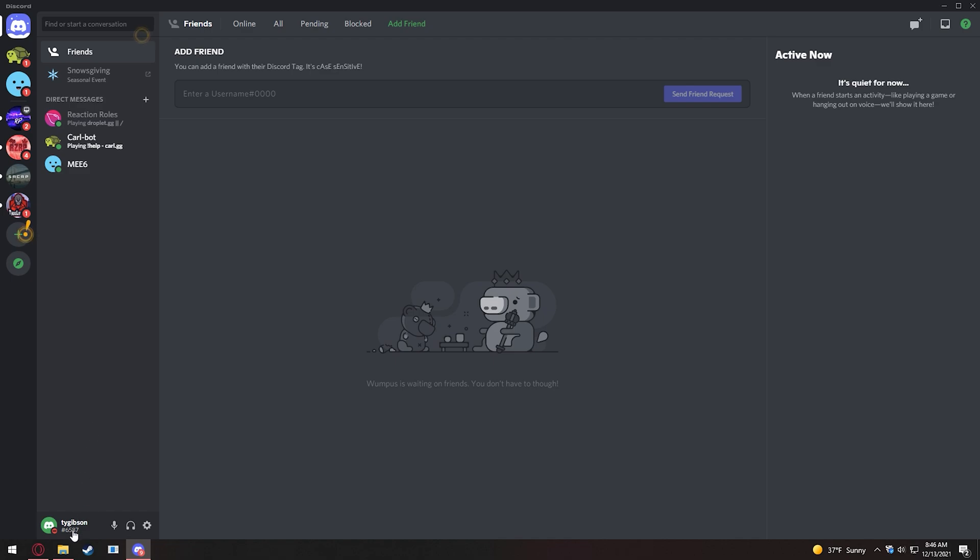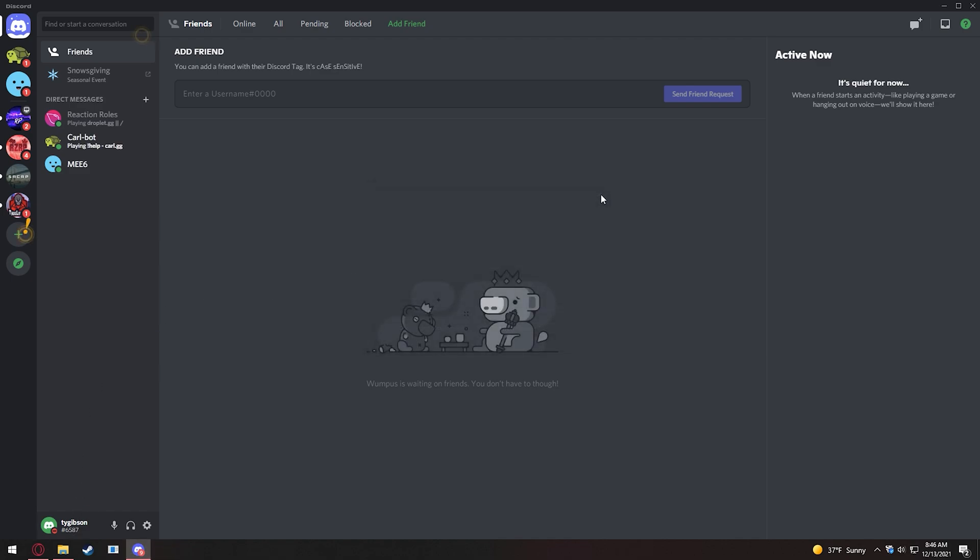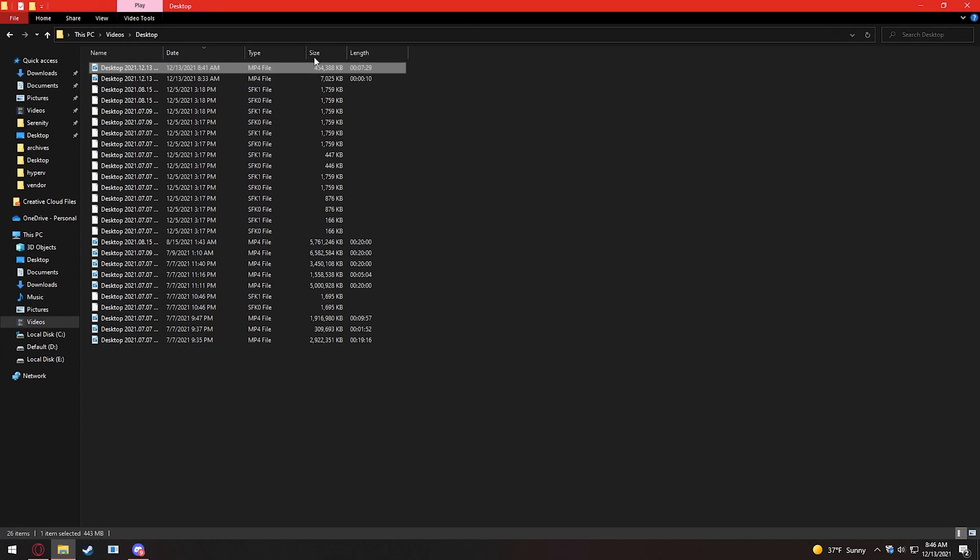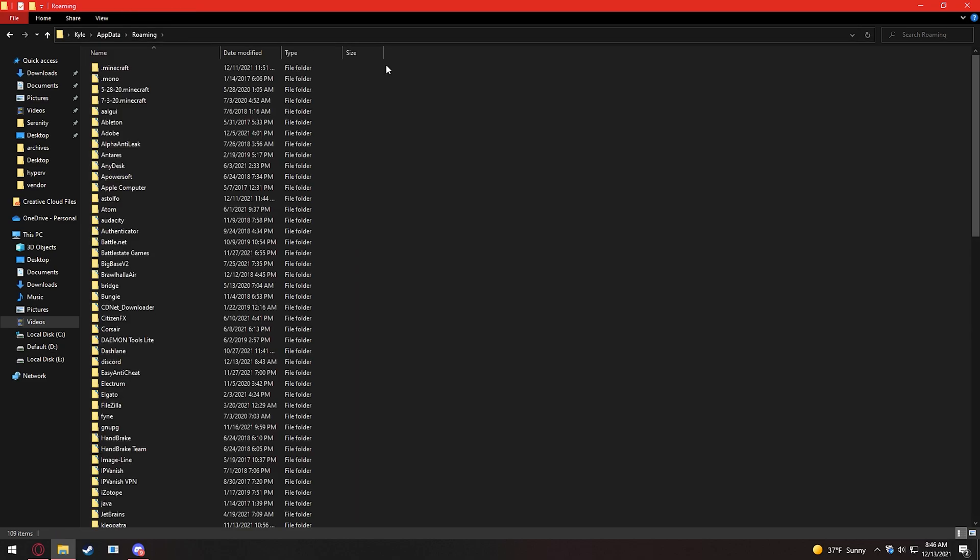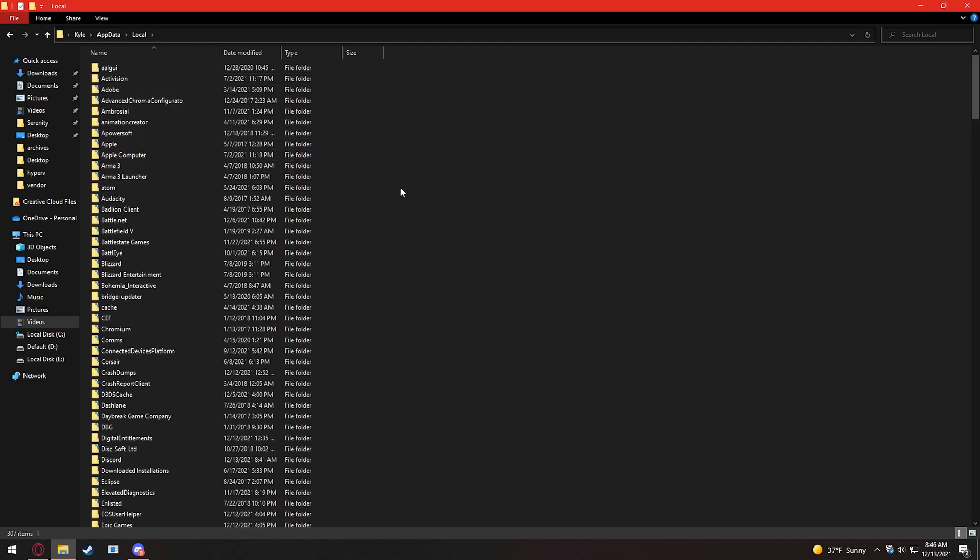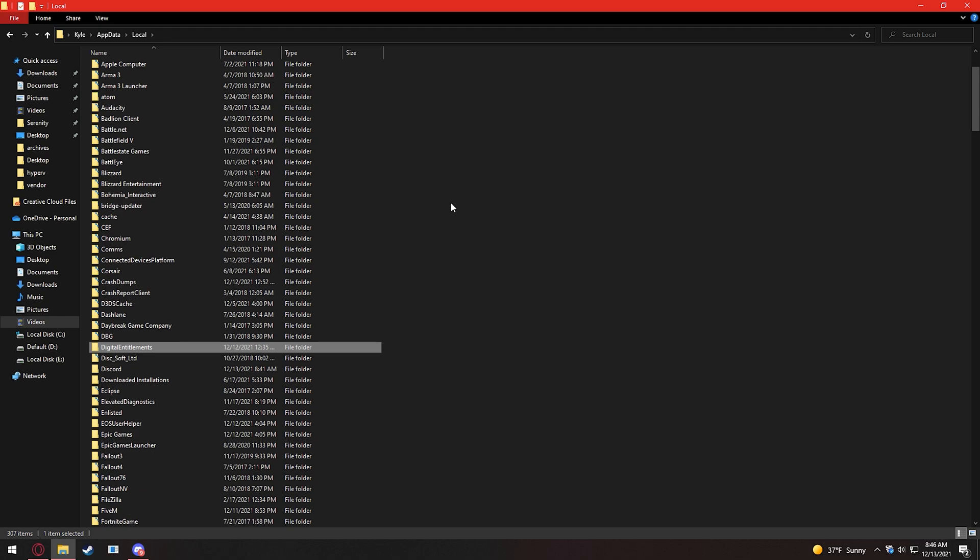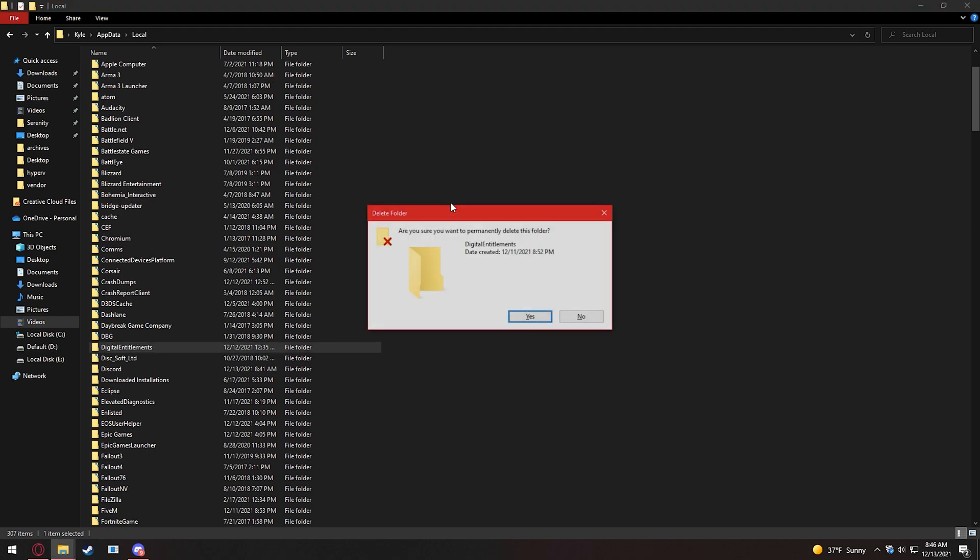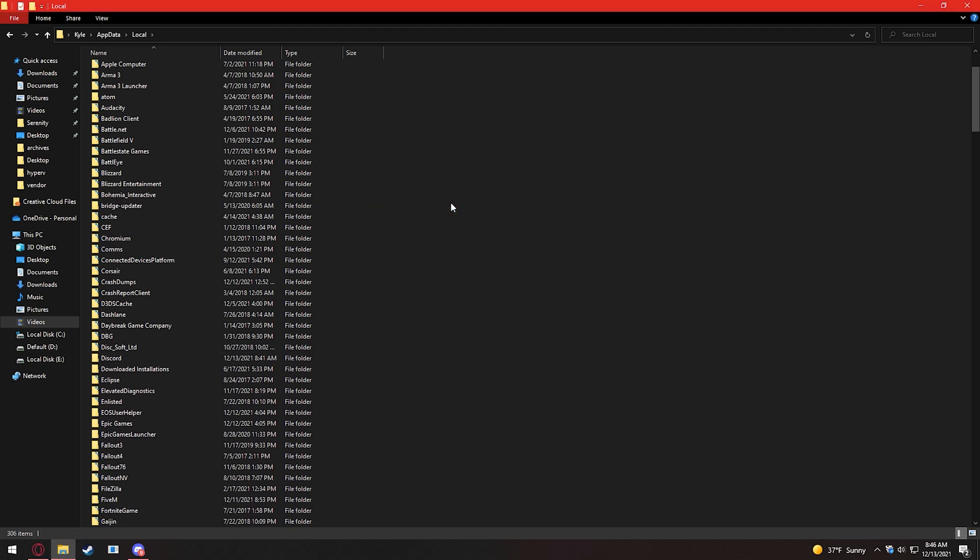Next we want to delete some 5M temporary data or local data on your machine. We can start by going to percent appdata percent. This is a shortcut I learned from Minecraft. Then you can go back a folder, go into local. Then we can look for digital entitlements, and this is what 5M creates, I believe. We're going to shift, delete, enter, and it's gone.